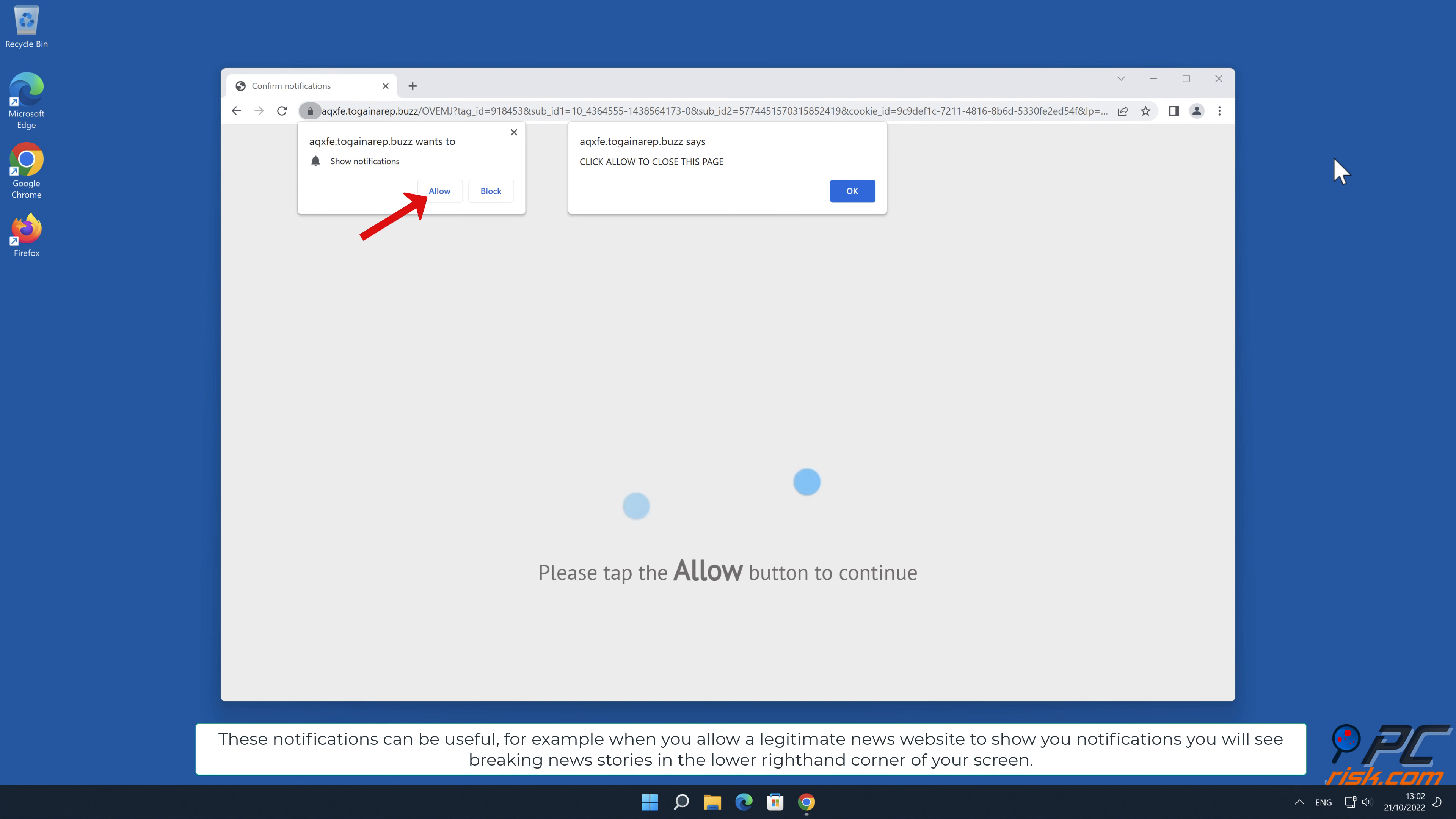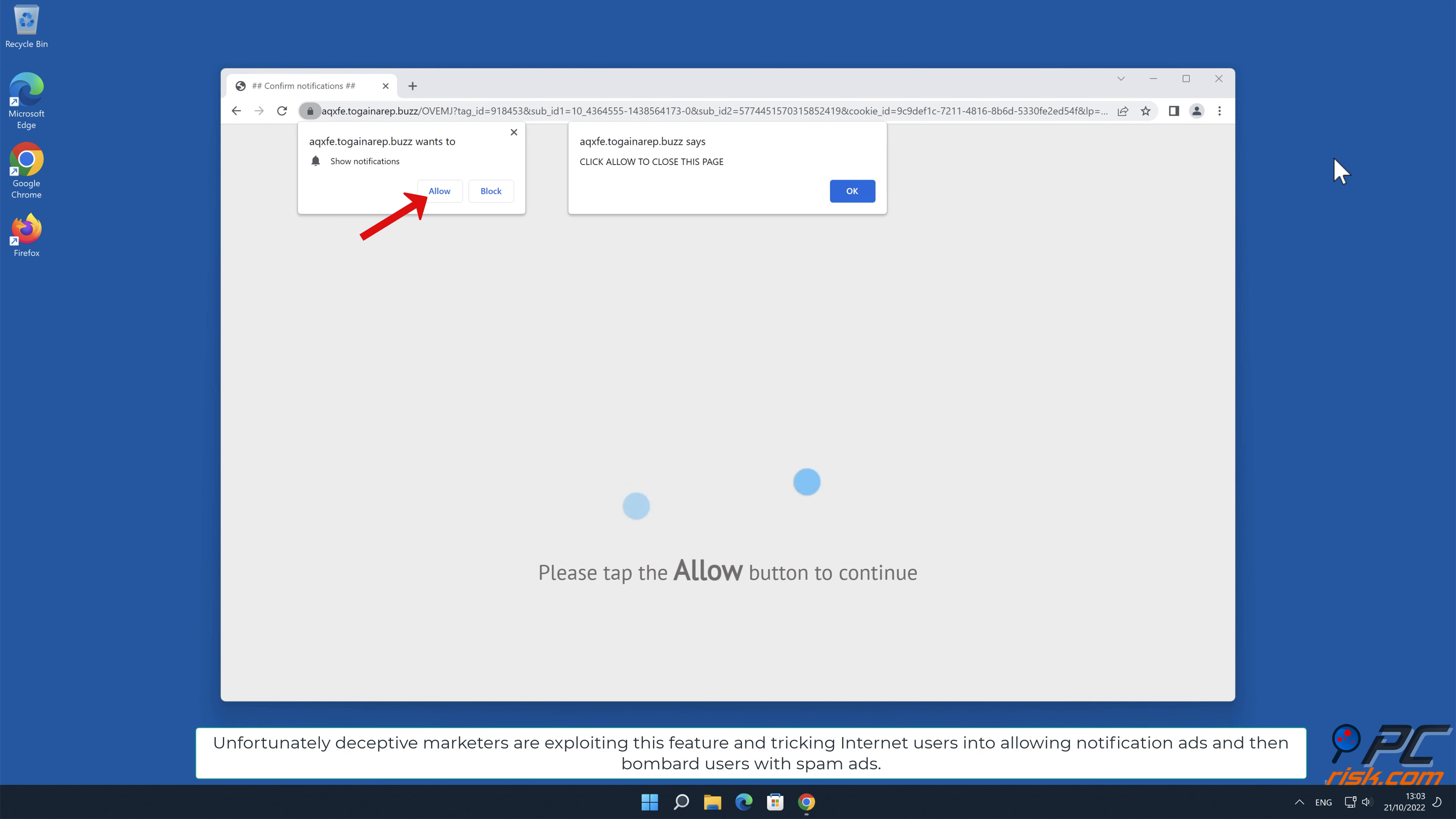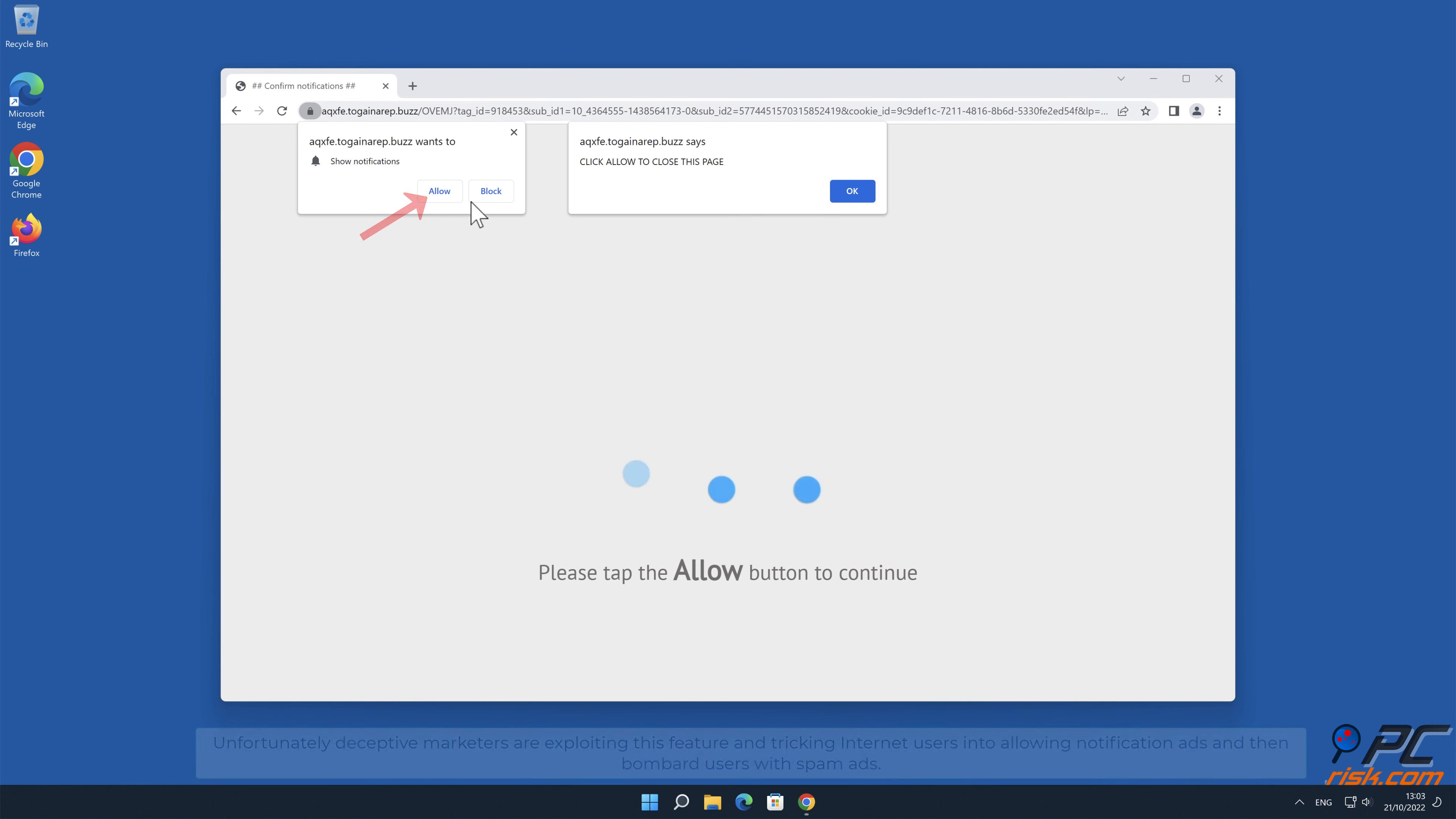For example, when you allow a legitimate news website to show you notifications, you will see breaking news stories in the lower right-hand corner of your screen. Unfortunately, deceptive marketers are exploiting this feature and tricking internet users into allowing notification ads and then bombard users with spam ads.